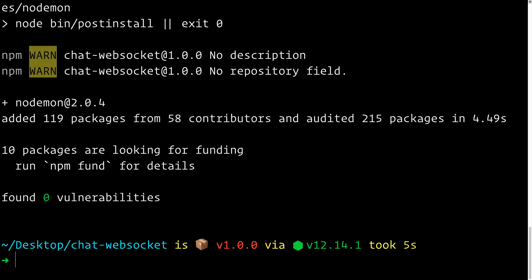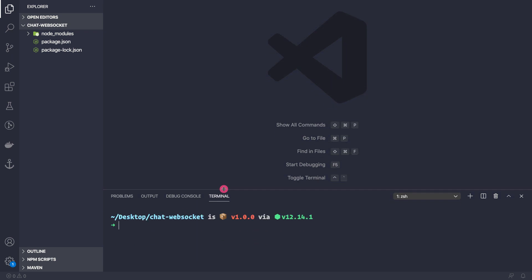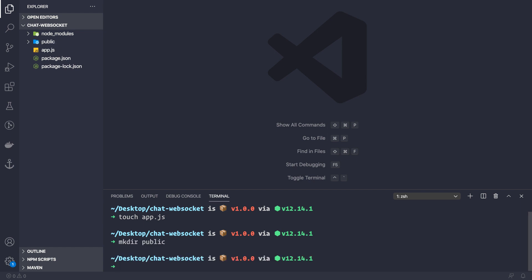Let's press enter and now open our text editor VS Code — we can do 'code .' to open the folder. Now let's open the terminal and create a couple of files: the first is app.js which will be the entry point, so 'touch app.js', and we also want a public folder so 'mkdir public'.